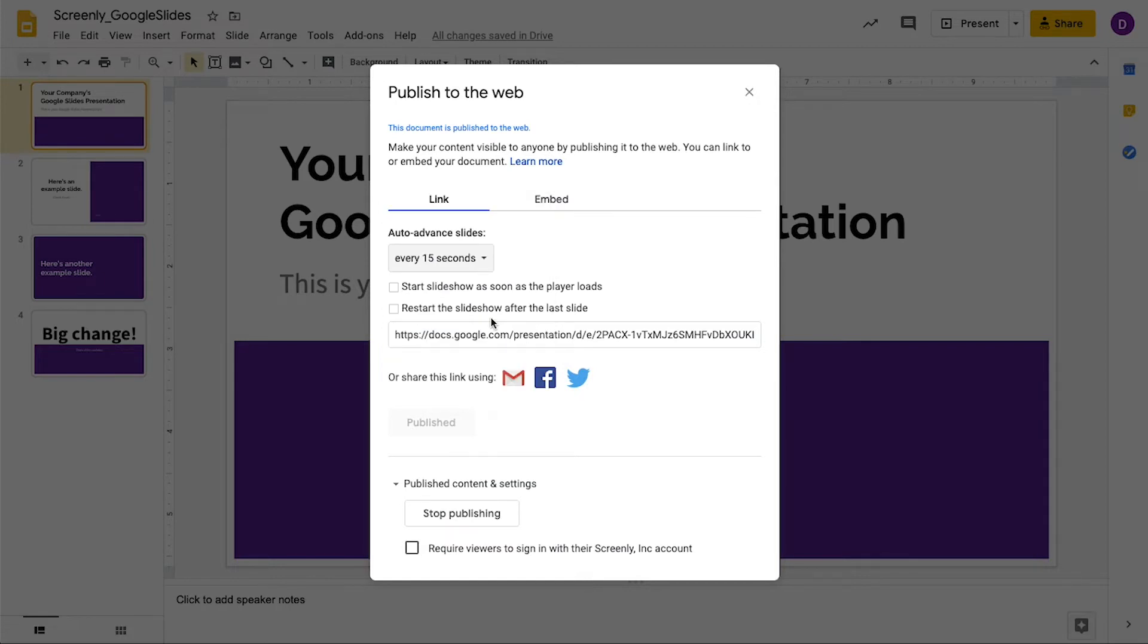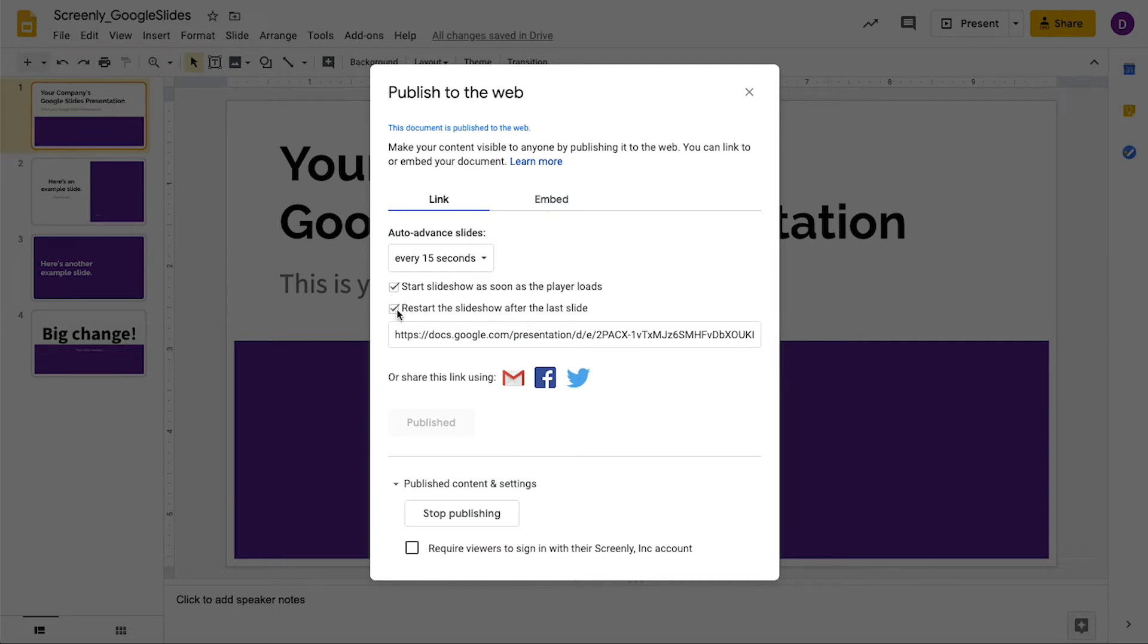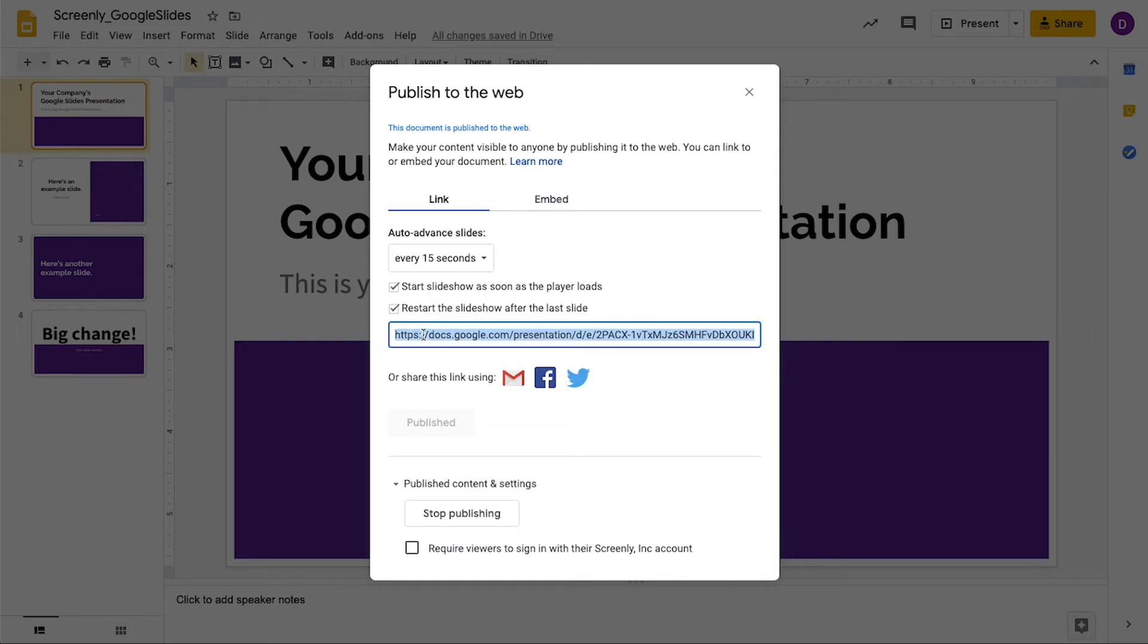Next, you'll need to select a couple options so that your Google Slides display smoothly on your screen. First, select the Start Slideshow as soon as the player loads option. Then, select the Restart the Slideshow after the last slide option. Next, select the Share link for your Google Slides presentation below.